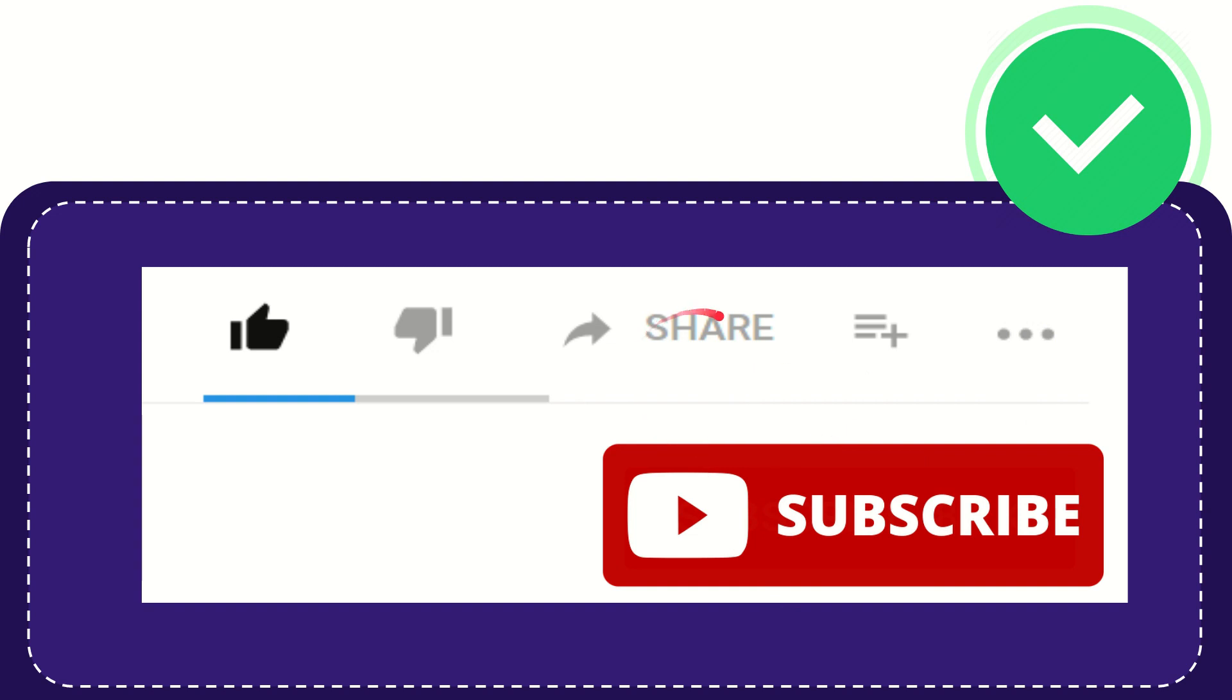And yeah, don't forget to subscribe. I think that's all of it. Thank you so much for watching this video and see you again in another video. Bye bye, see you again.